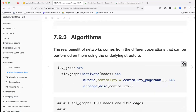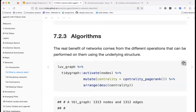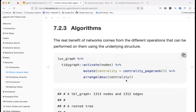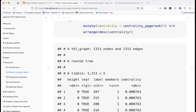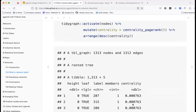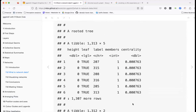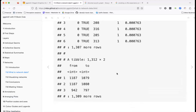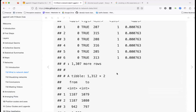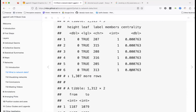Here we look at algorithms — we activate the nodes and compute centrality, which measures how close a node is to all the other nodes in the graph. We've added centrality onto the data, which gives us another feature that might be important to visualize.